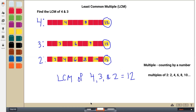Thank you for joining me. This was an example of how you can use virtual unifix cubes to model finding the least common multiple, which is very helpful for when you get to adding and subtracting mixed numbers or fractions with different size pieces or different denominators.